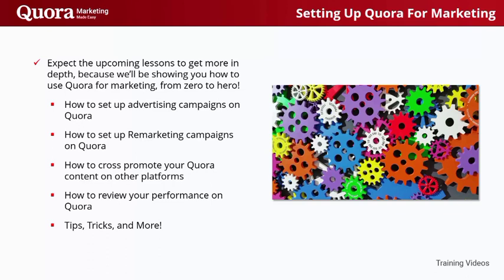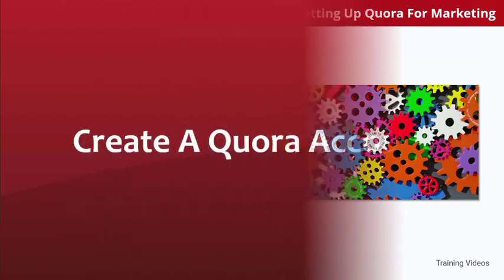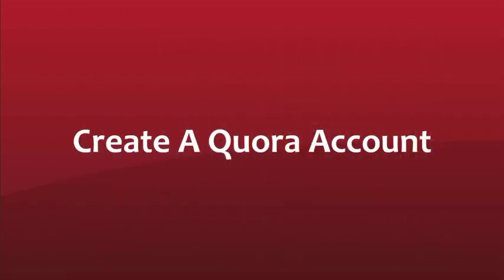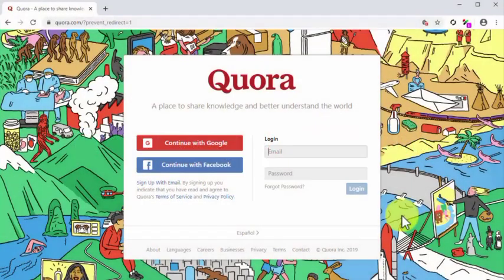Are you ready to learn all you need to use Quora to promote your brand and grow your business? Then let's get started. Create a Quora account. Creating a Quora account is a fairly simple job. Start by visiting the Quora homepage at Quora.com. You will be prompted to log in or sign up.